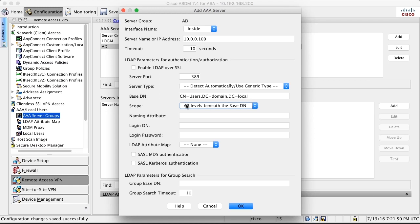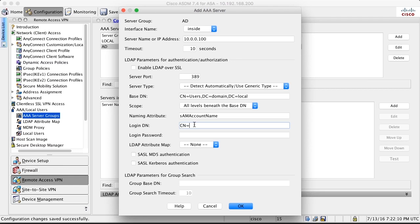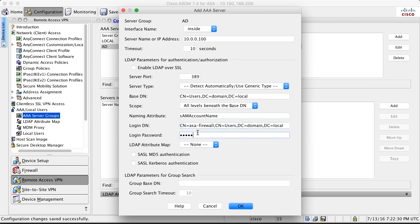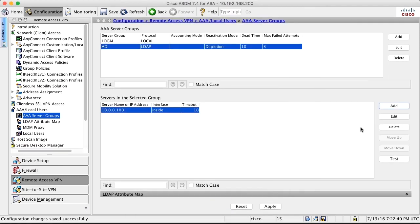The naming attribute is the attribute sam account name that needs to be entered here. Login DN is the full username of the ASA firewall username. So I enter cn equals ASA-firewall comma cn equals users comma dc equals domain comma dc equals local. The password is the password for ASA firewall. Nothing else to select here.